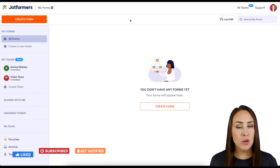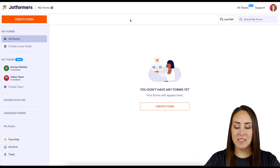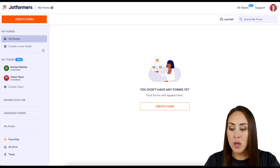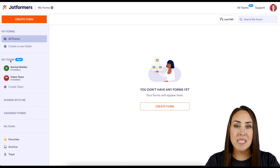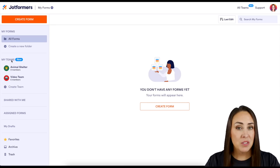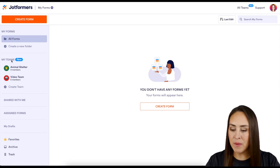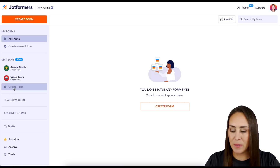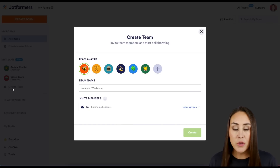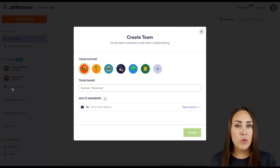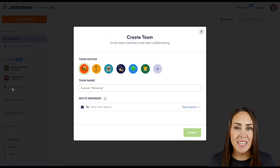The first thing you want to do is over on the left hand side of your screen, we can see where it says My Teams. The best way to start a team is just to click on the Create Team button. You can see we have three different things that we can do to get this started.